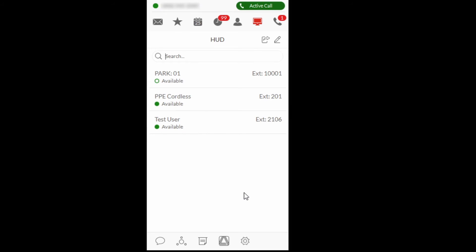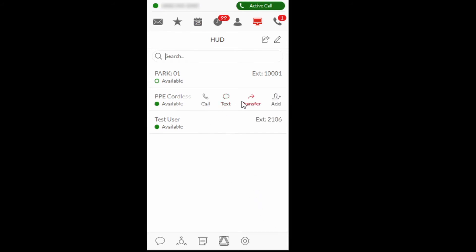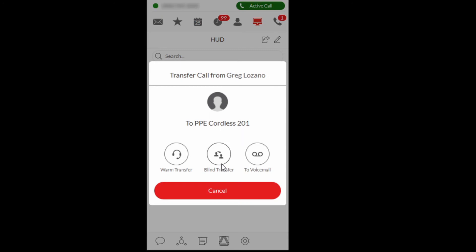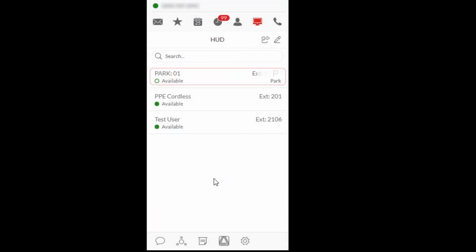To transfer a caller using Blind Transfer with the heads-up display, hover over the user and select the Transfer icon, then select Blind Transfer to complete the transfer.